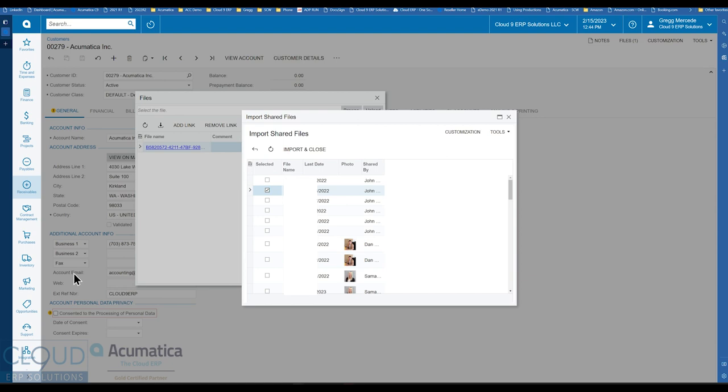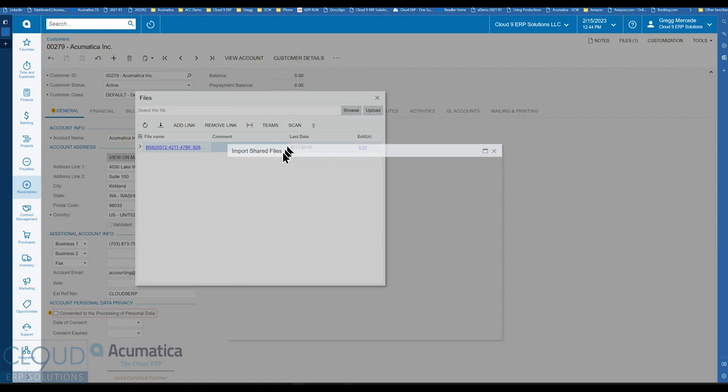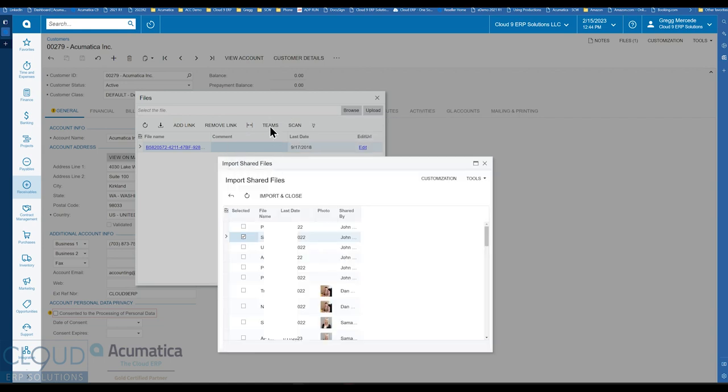So that's Microsoft Teams, now part of 2023 R1 core and the ability to, under file upload, to be able to use any files that are in Teams and bring them directly into Acumatica.